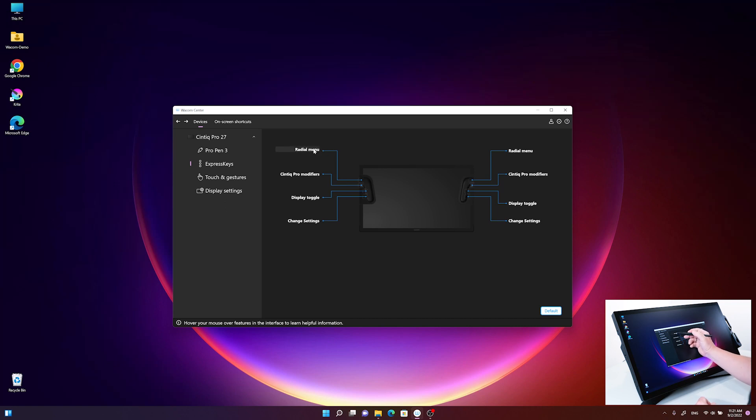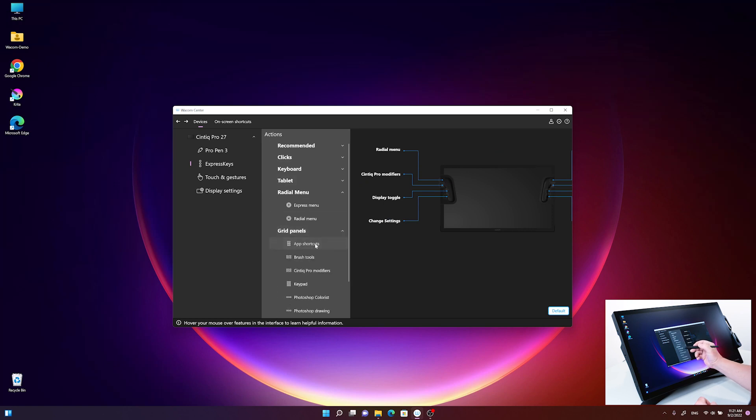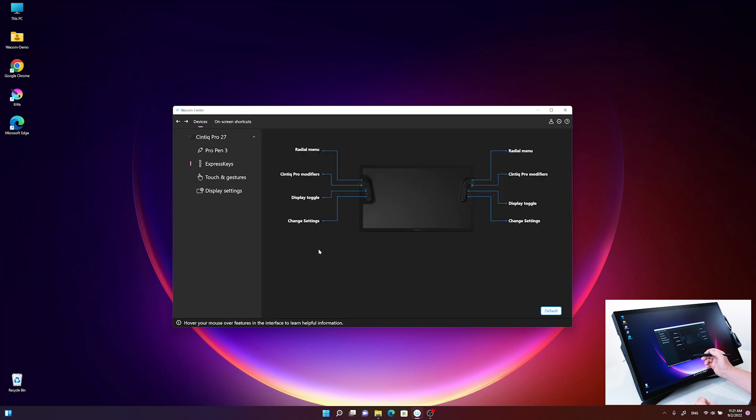I'll take the upper left express key, which is preset with radio menu. I click on it and change it to grid panel, app shortcut. Now you see the button is preset to app shortcuts.